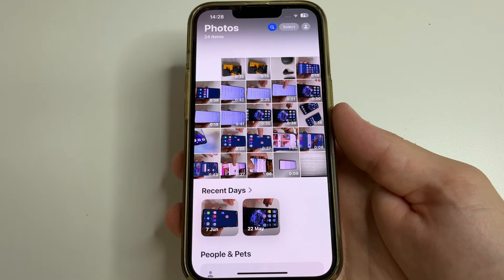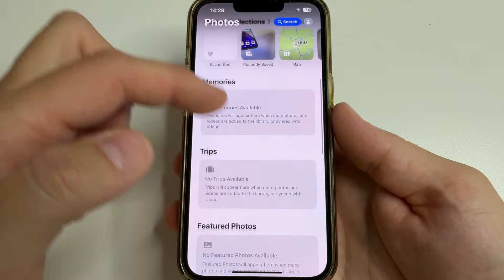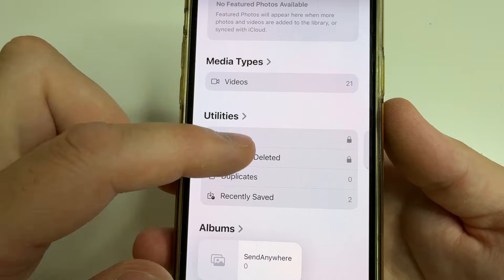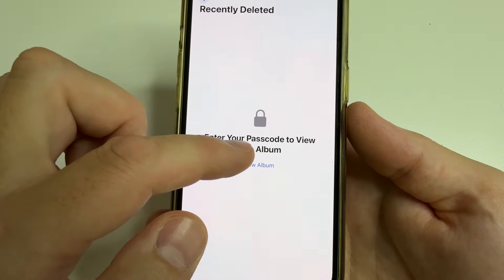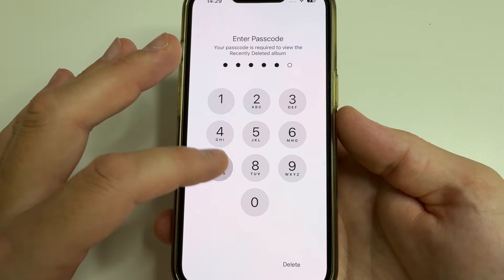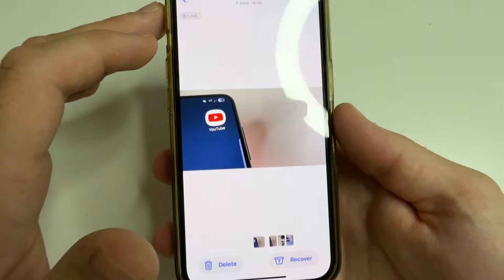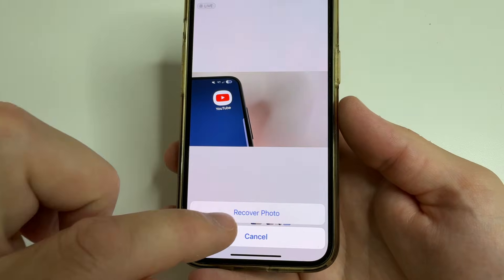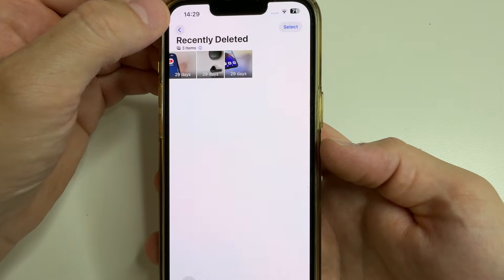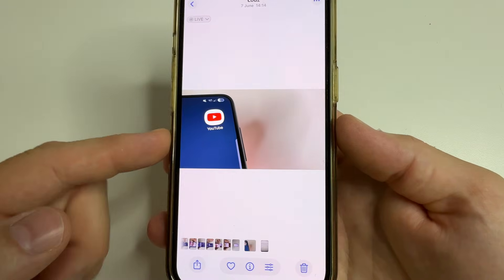The photo has been deleted. The first thing you can do to restore it: scroll down in the Photos app to Utilities, then select Recently Deleted and tap on View Album. After that, enter your passcode or use Face ID and here you can find your deleted photo. Tap on it, then tap Recover and confirm it. Tap back and now you will find your photo in the gallery.